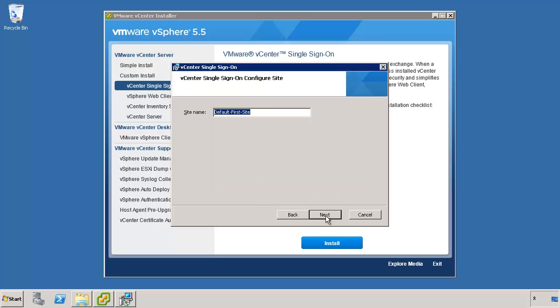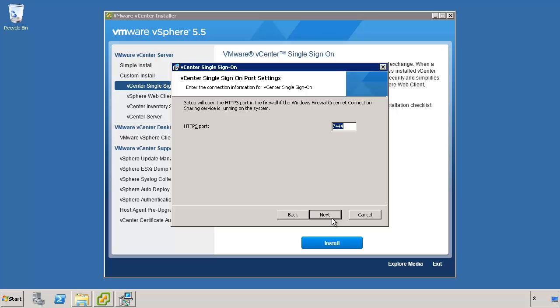We'll click Continue. Now we need to name this new site, which is Site B. So I'll just call it Site B. Again, you can call it whatever you want. It doesn't really matter. Click Next.